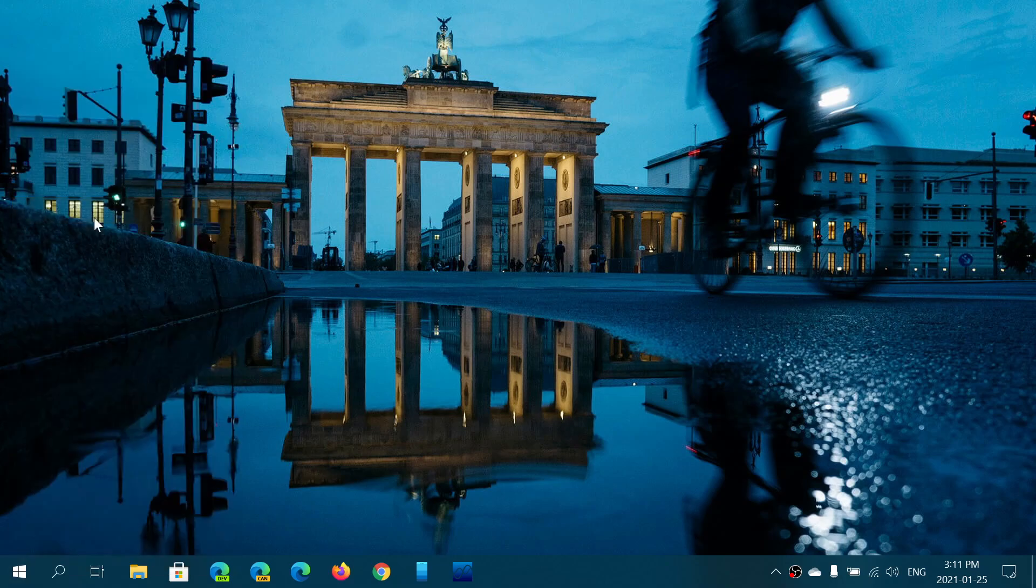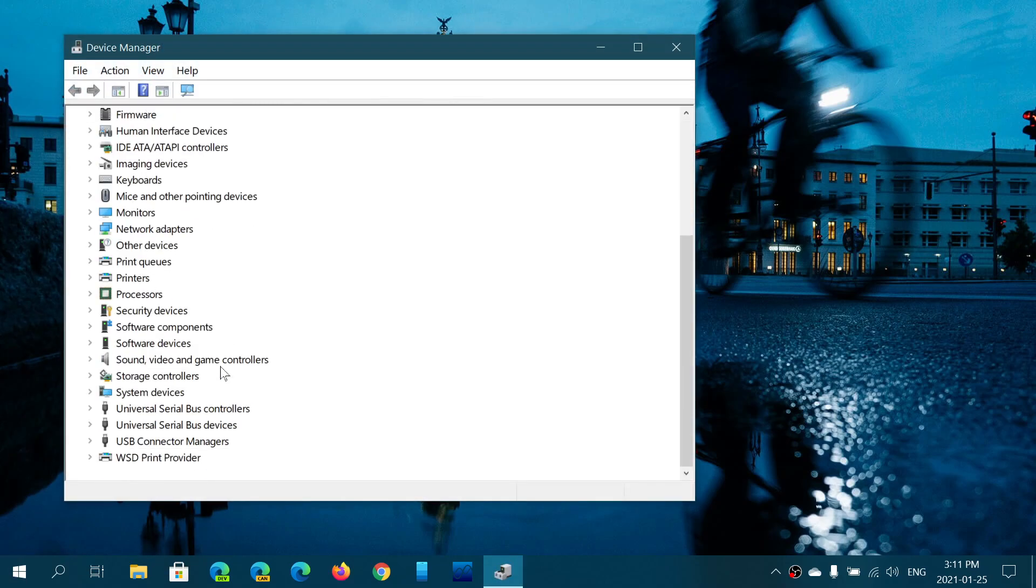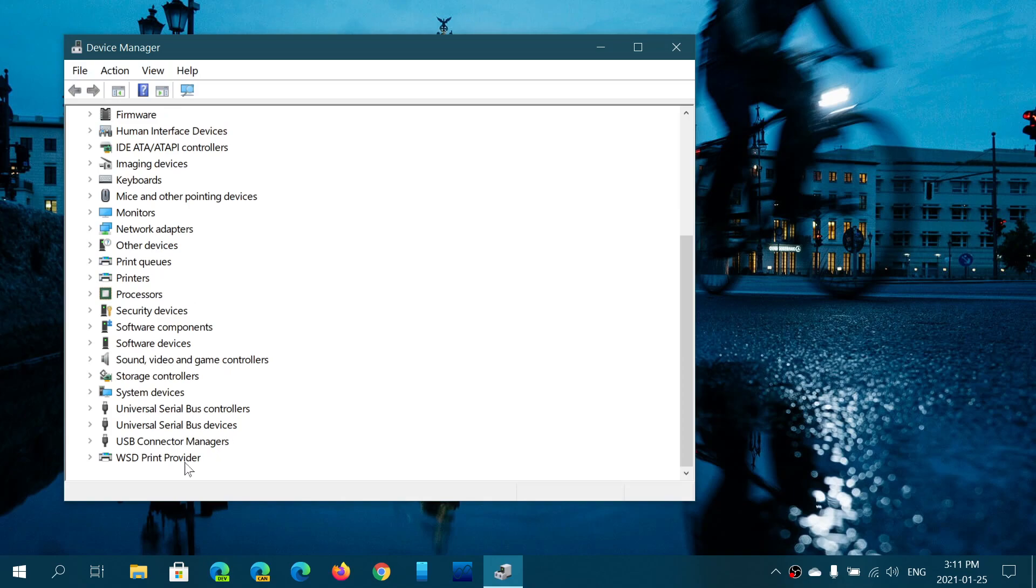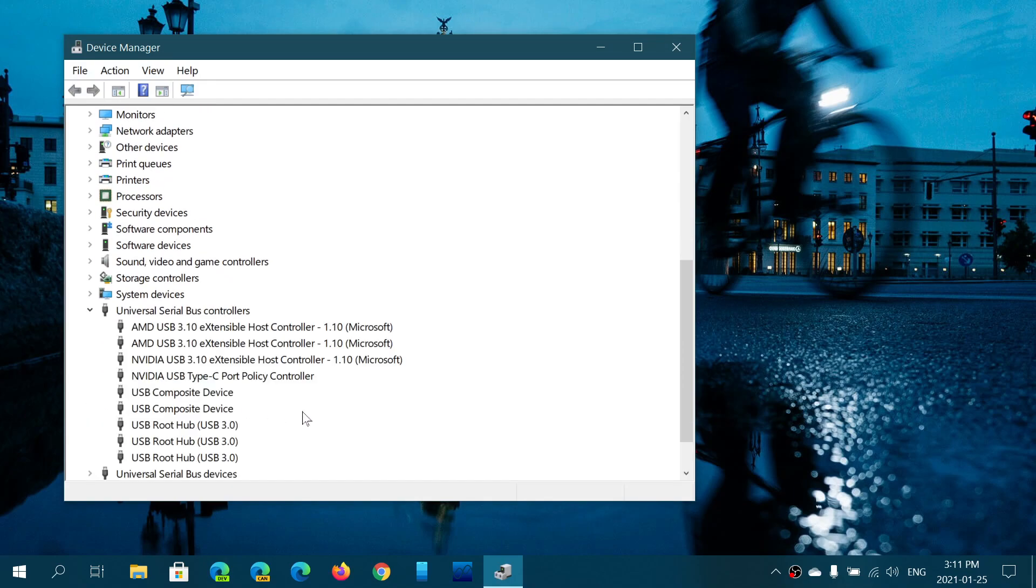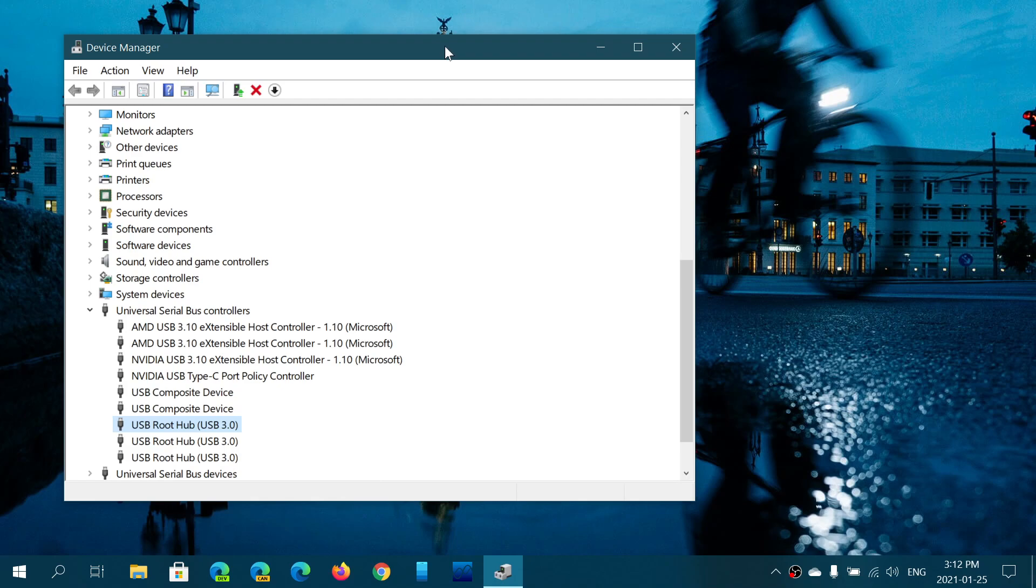And in the device manager, what you will do is go down to the USB serial bus controllers. Here you will see something called USB root hub. What you could do is right click on that, uninstall the device and uninstall all the root hubs that you have in Windows in the device manager.